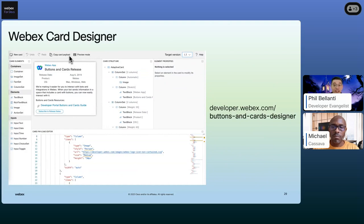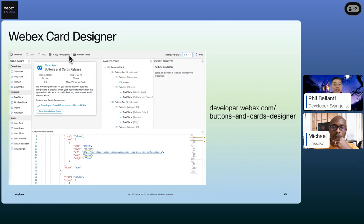To make designing a card easier, there's a handy card designer tool on the WebEx for Developers portal that provides a drag-and-drop interface to build the card. The best part is it automatically generates the JSON object for the card you're creating. Once your card looks good in the designer, just click 'Copy the Card Payload' button and move your design into your application to start building the code to send it to WebEx. This is much better than building the JSON from scratch.